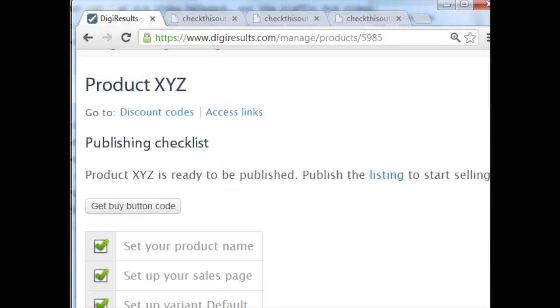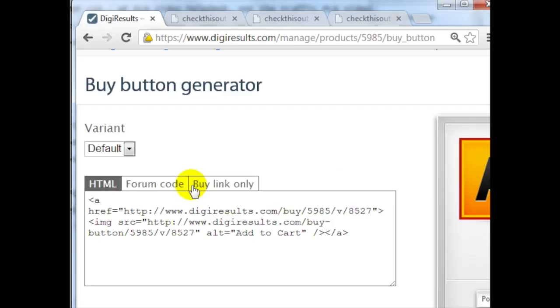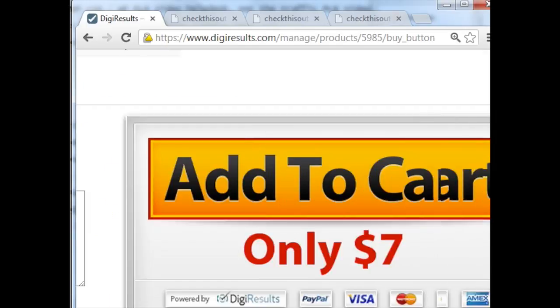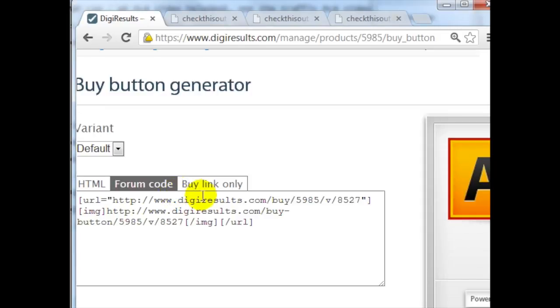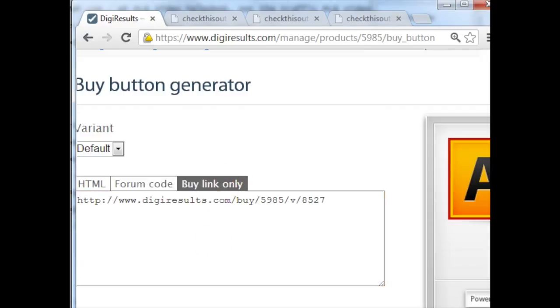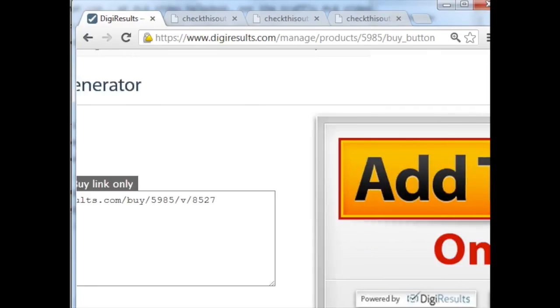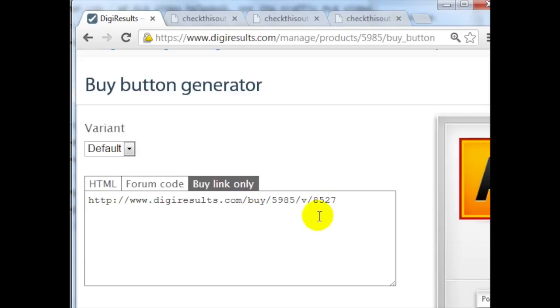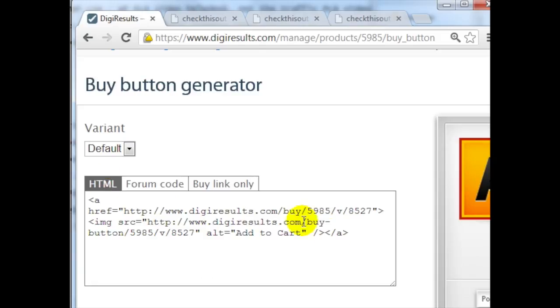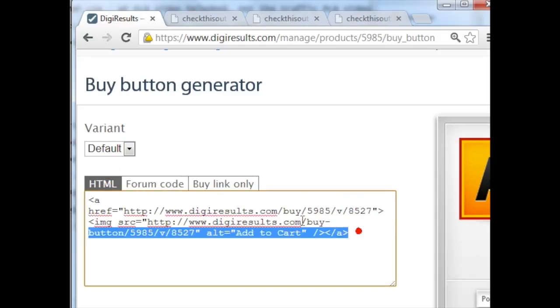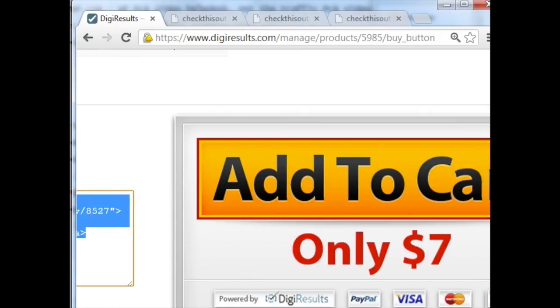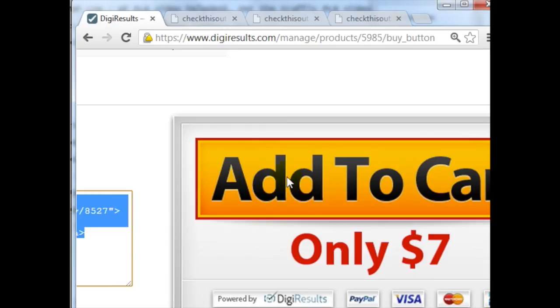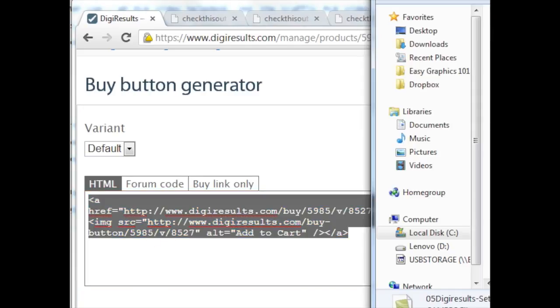If I go back to this page here, click on Get Buy Button Code, there are several different options here. You can either get the buy button code here, and as you can see it has the price listed here, the forum code for forums, or if you want the link only and use your own buy button, you can actually get the link here. So let's say for example that I want to just copy the buy button code here and I like this buy button and I want to use it on my sales page. In this case I'm going to copy this here, go back here.